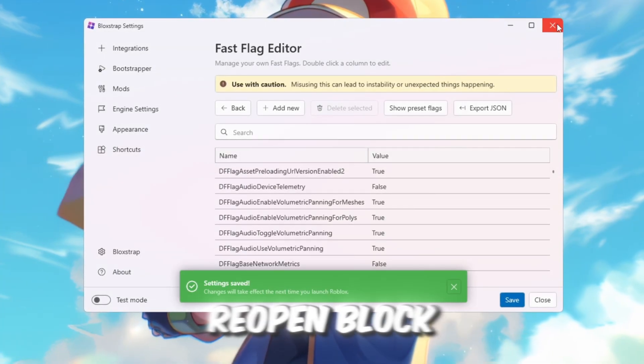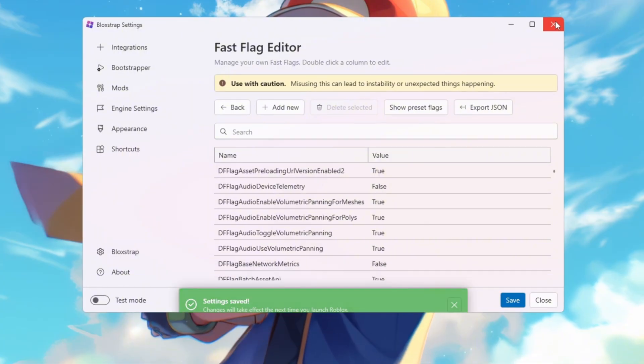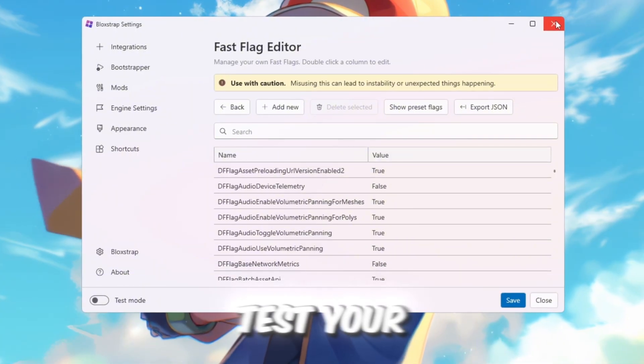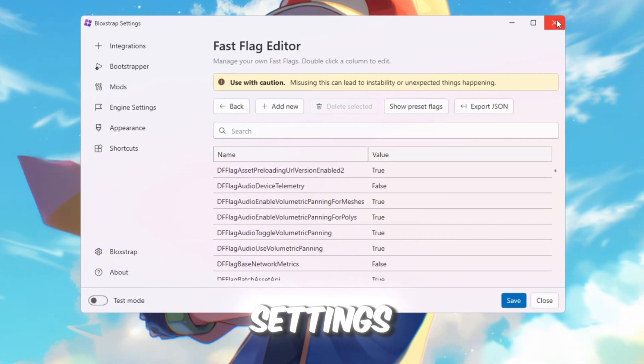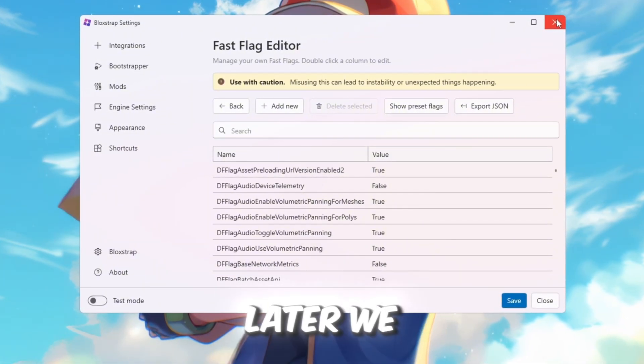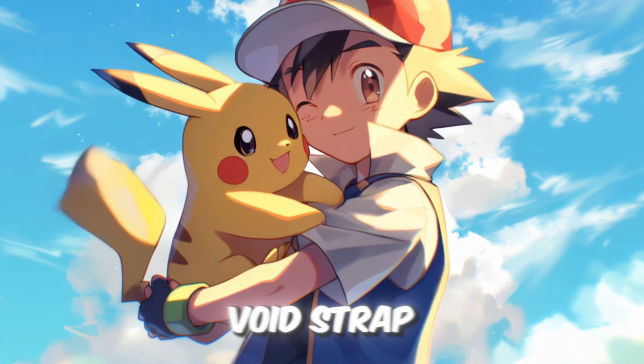Close and reopen Blockstrap, then launch Roblox. Play a game and test your FPS with these new settings. Later, we will compare this with Voidstrap.